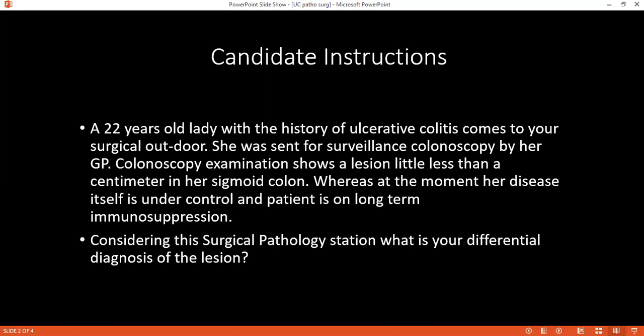How would you grade carcinoma of the colon? There are two types of grading: Dukes classification and TNM classification. In Dukes: Stage A is mucosa only; Stage B is mucosa and muscularis involvement; Stage C is lymph node involvement; and Stage D is distant metastasis.